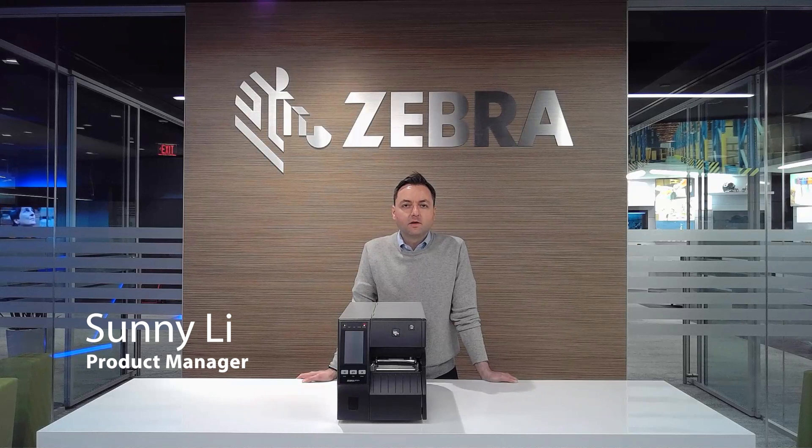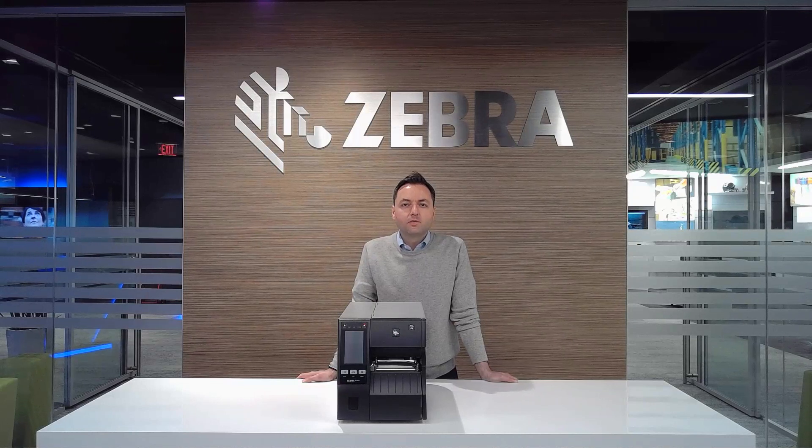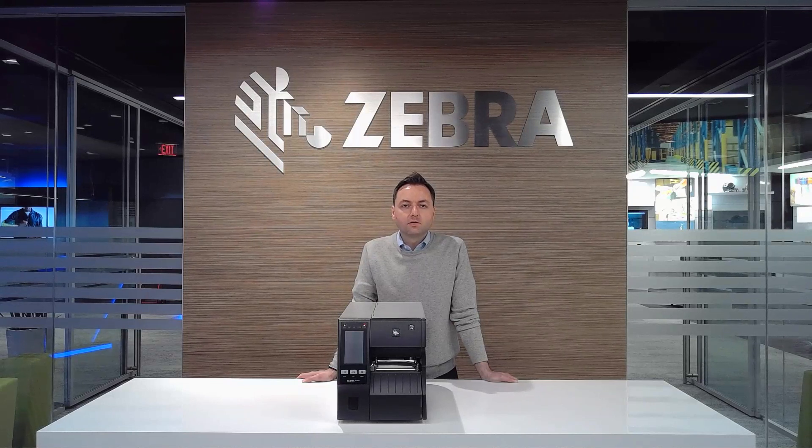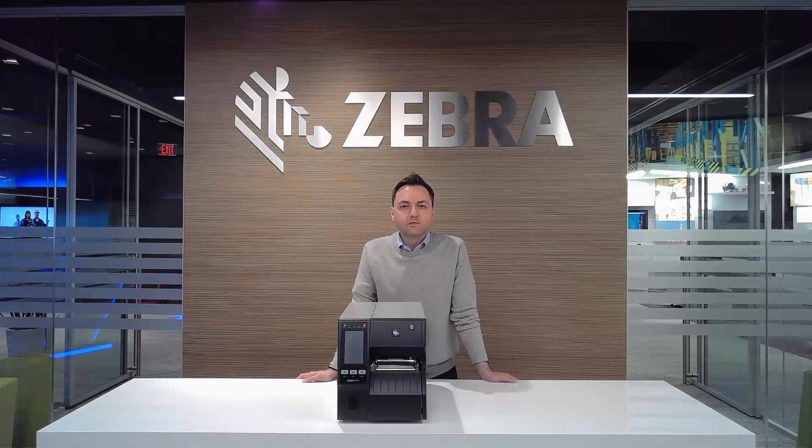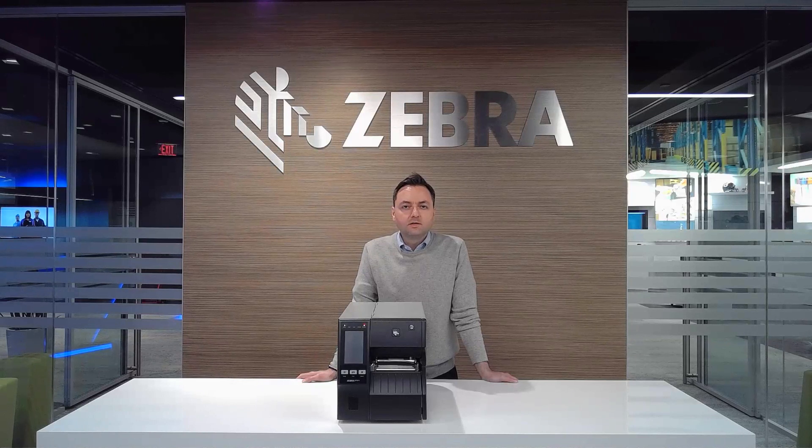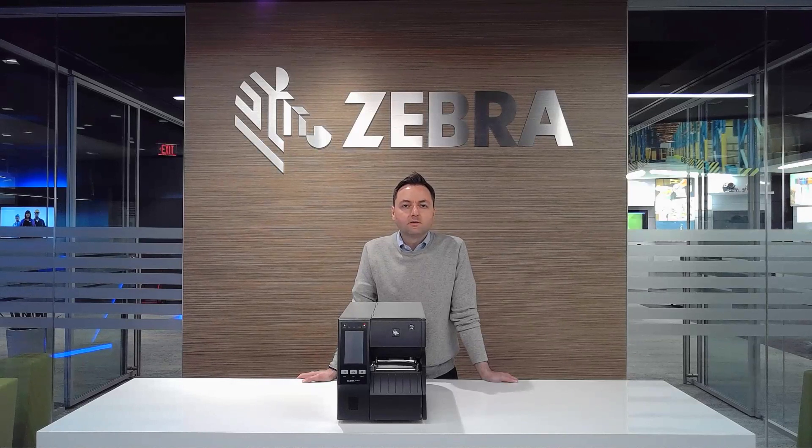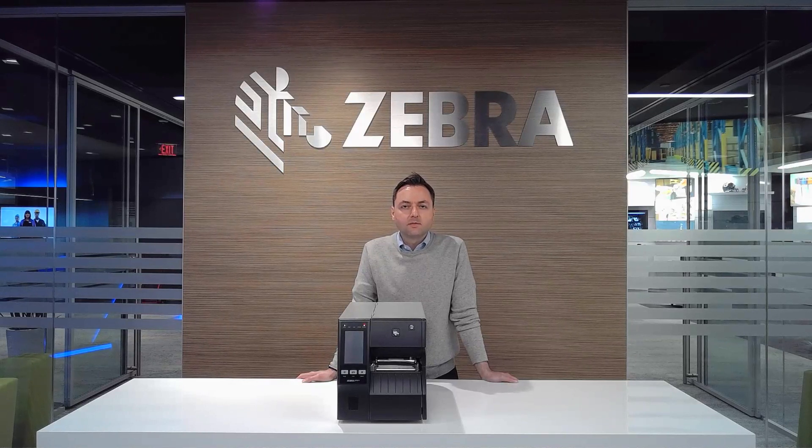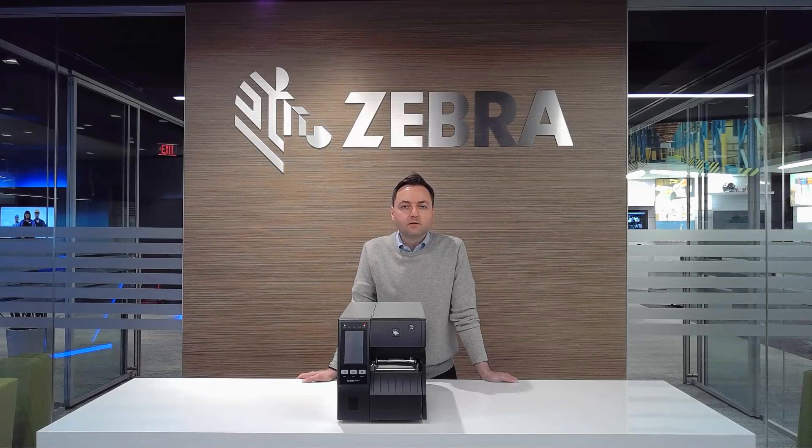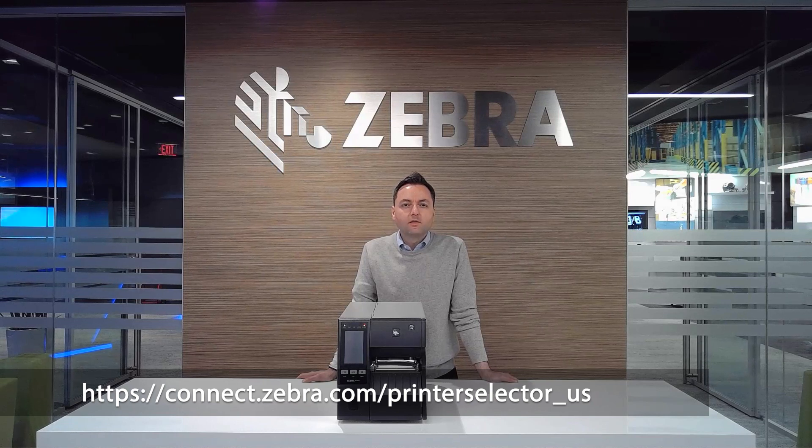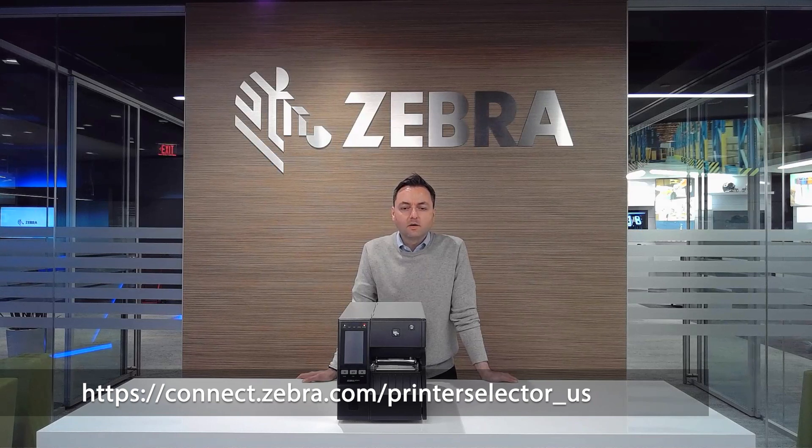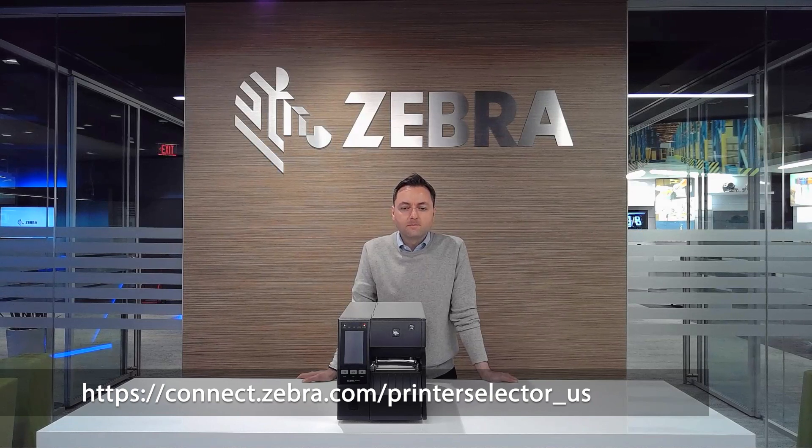Today we're going to be demonstrating our online printer selector tool. This is going to be the first video in a series of lifecycle demonstration videos. The printer selector tool can be found by going to the URL on your screen.